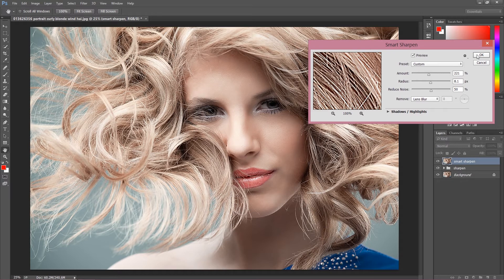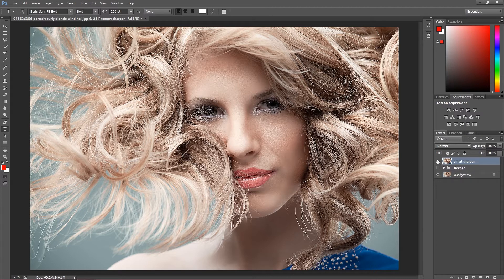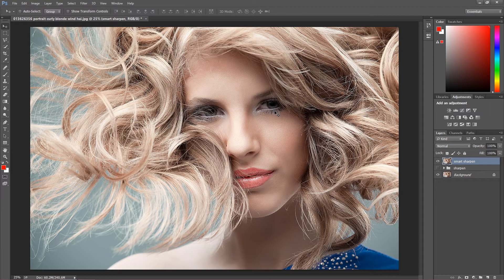Of course you can set the preferences on your own and adjust the settings. There you go — as you can see we've applied the smart sharpen filter. Take a look at how it looks and how it's changed compared to our starting image. We get a really nice sharpening effect using smart sharpen, however some parts are not sharpened — as the name says, it's smart sharpen, it chooses the edges to sharpen.